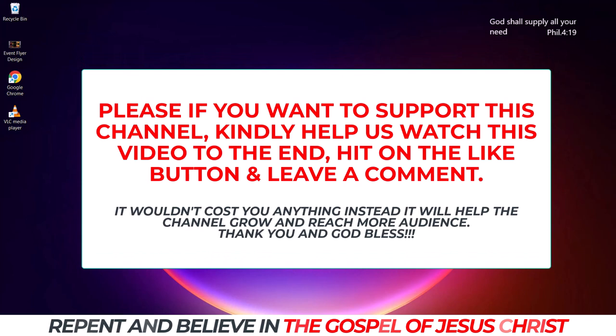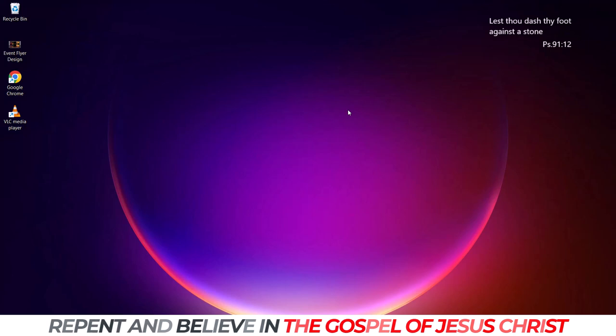Hello guys, welcome to today's tutorial. My name is Azan Adiola. Today I'll be showing you guys how to make use of your Nik Collection.